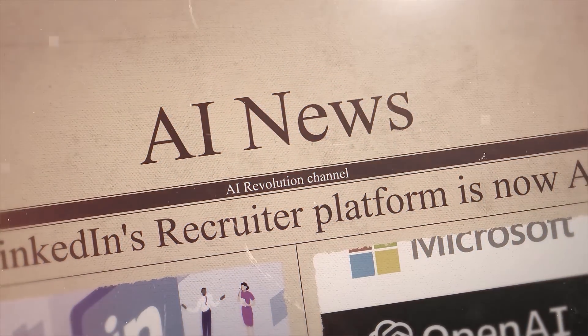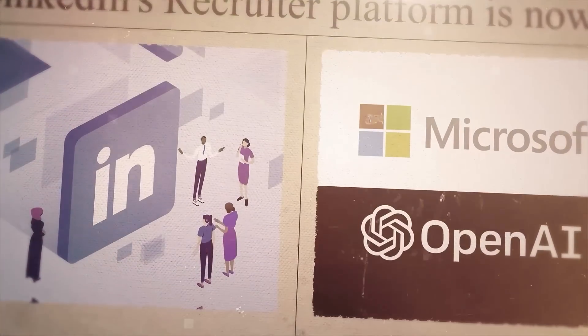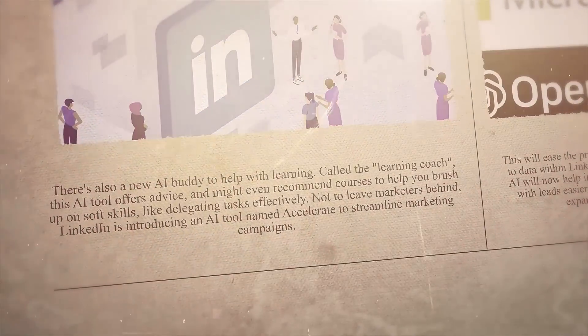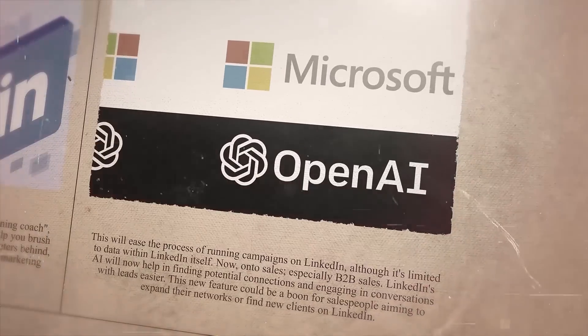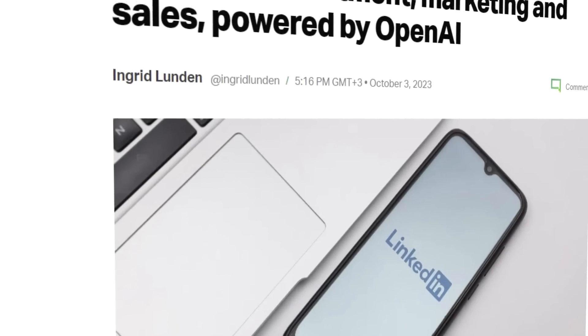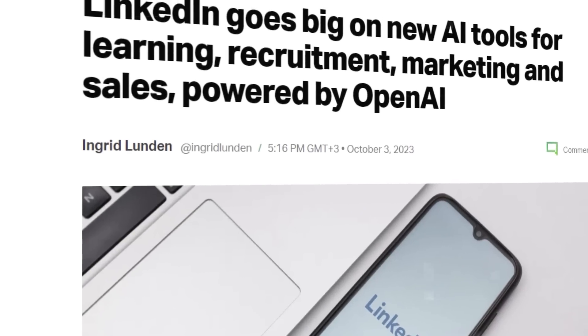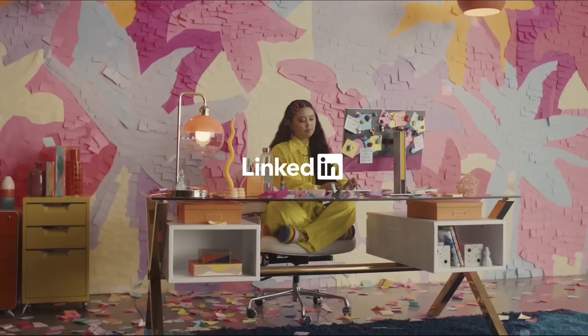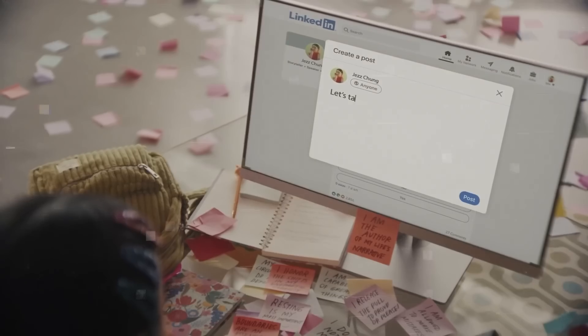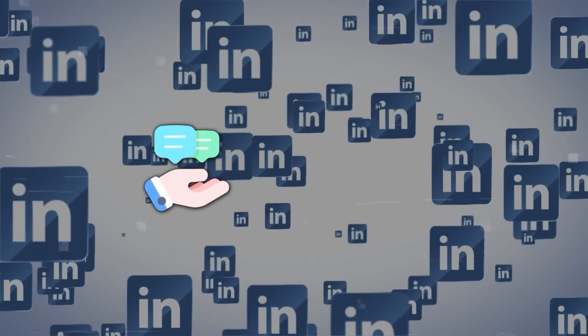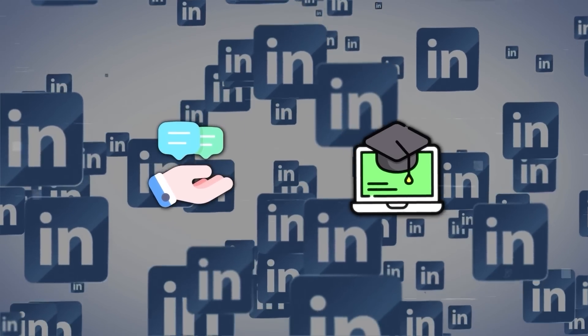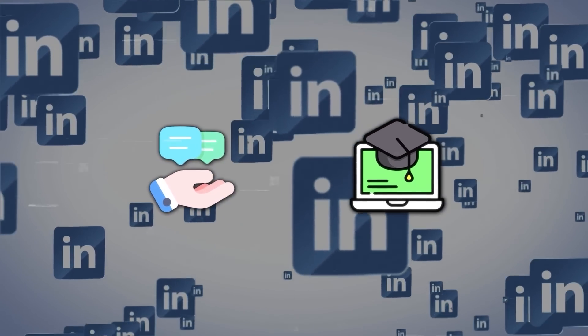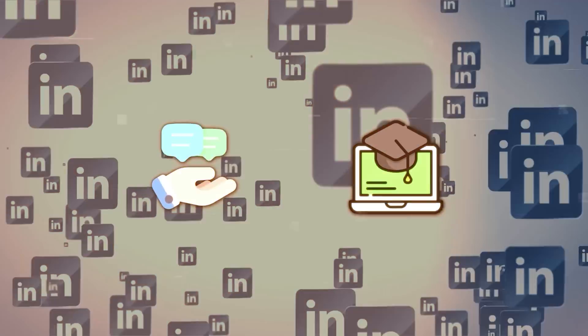LinkedIn is stepping up its game with a bunch of new AI features, thanks to OpenAI and Microsoft's technology. For those hunting for jobs or recruiters on the lookout for talent, LinkedIn's recruiter platform now has AI woven into it, making the search for the right candidates or jobs smoother. There's also a new AI buddy to help with learning, called the Learning Coach. This AI tool offers advice and might even recommend courses to help you brush up on soft skills, like delegating tasks effectively.